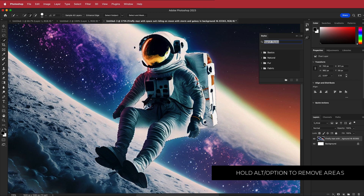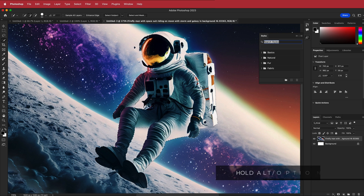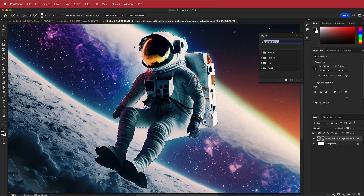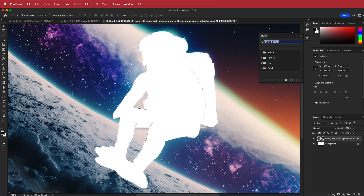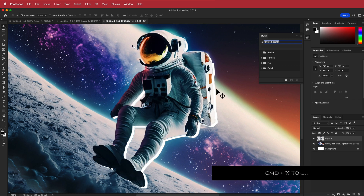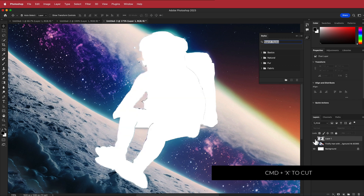For example, now we have his leg there — you should really zoom in and go through this with some precision. Once we have the selection, it's easy to get him out: just cut, create a new layer, and now he's on that new layer.